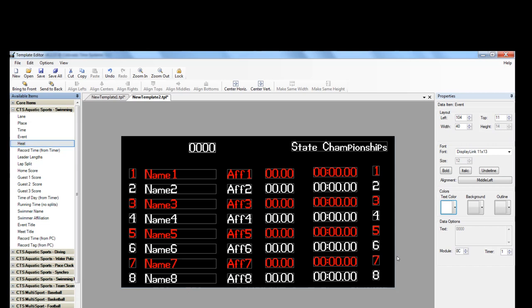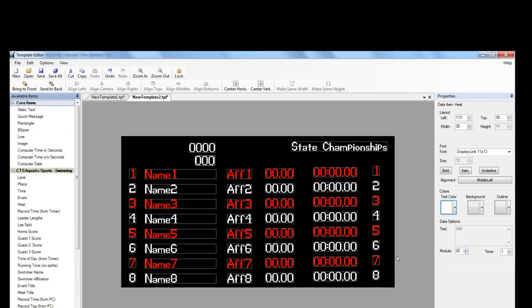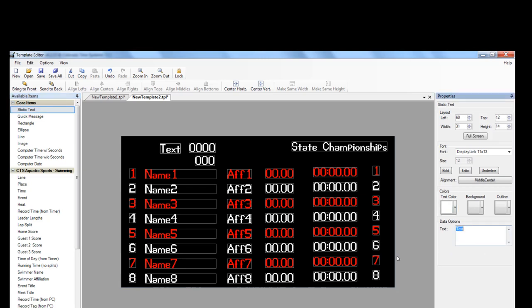Now we're going to want to label event and heat so that people know what they're looking at. So we're going to navigate to and expand core items on the left-hand side. Select and drag static text over the screen. And then update the text on the right-hand side. It kind of overlaps, so we're going to move it over just a little bit.